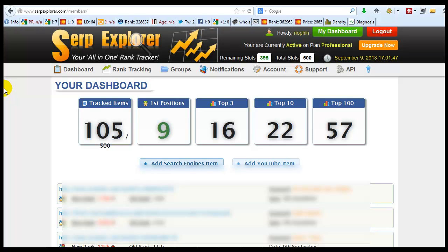And it's really a pain putting in your keyword in Google, clicking through, trying to find where you're ranked at. This gives you a good idea, especially when you're building links, gives you a good idea.